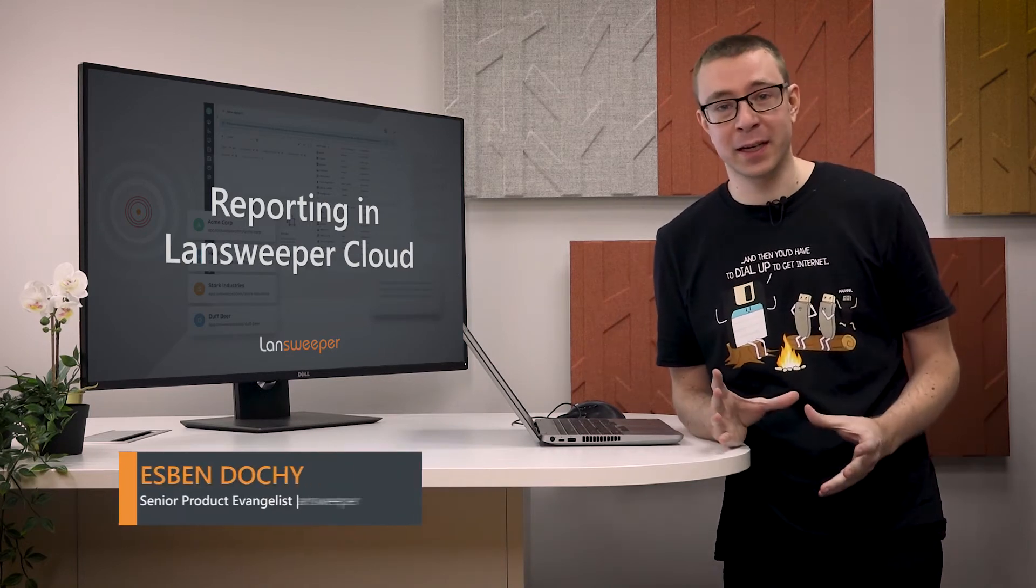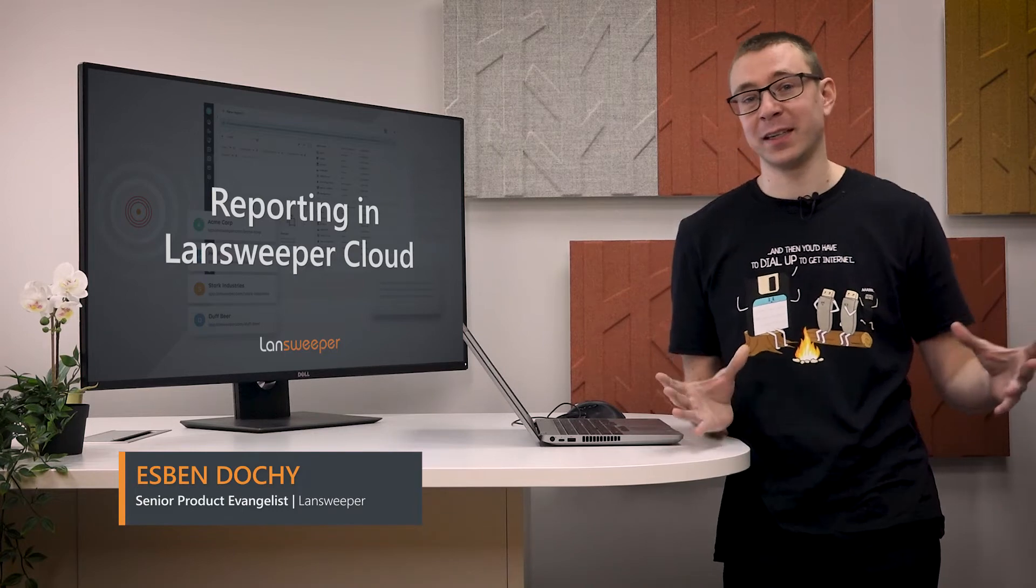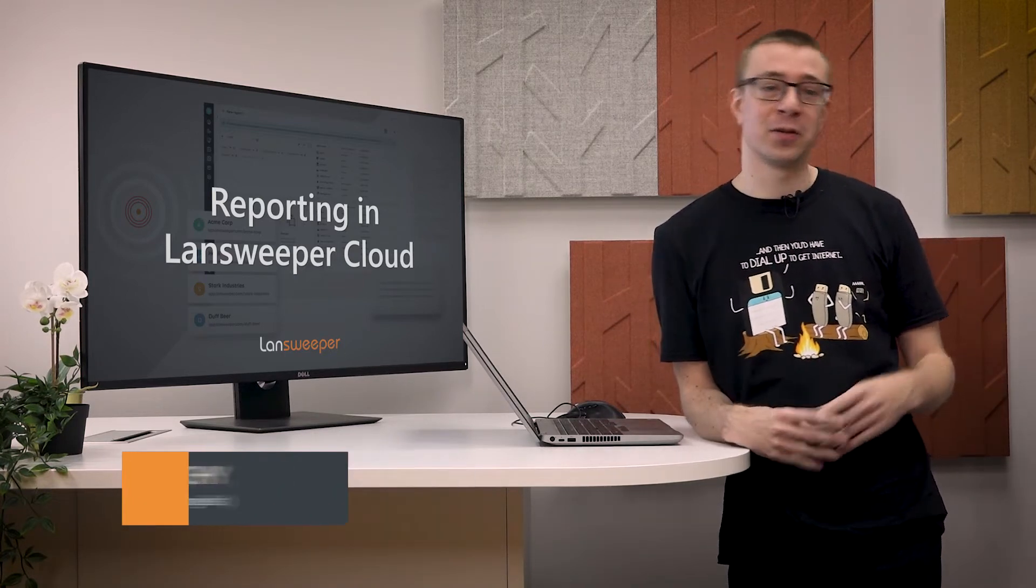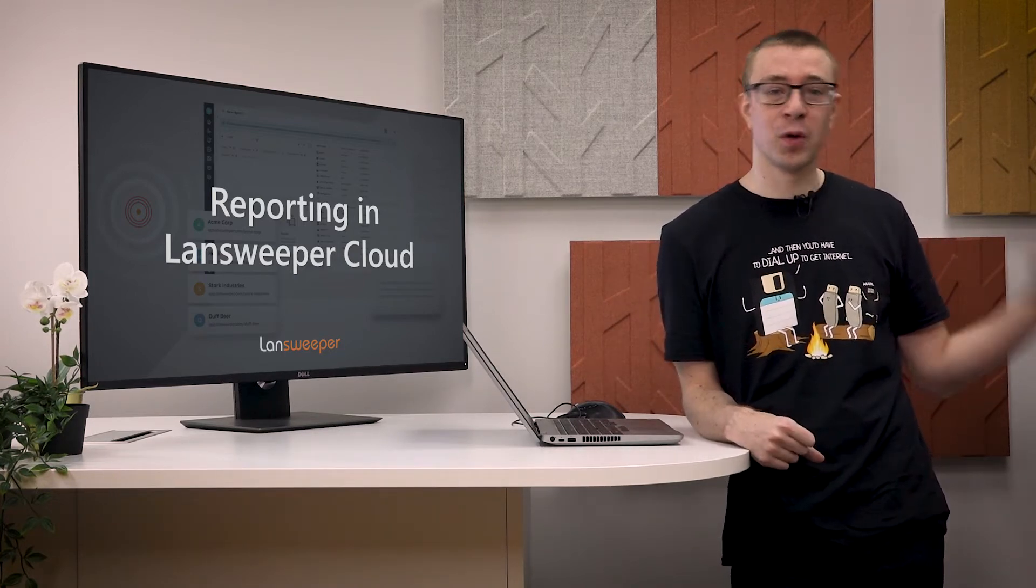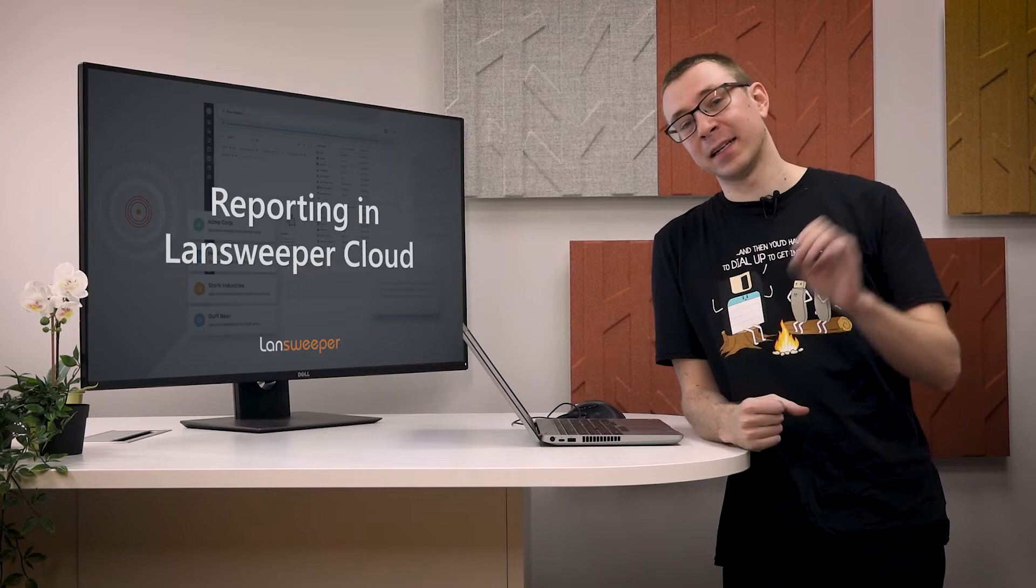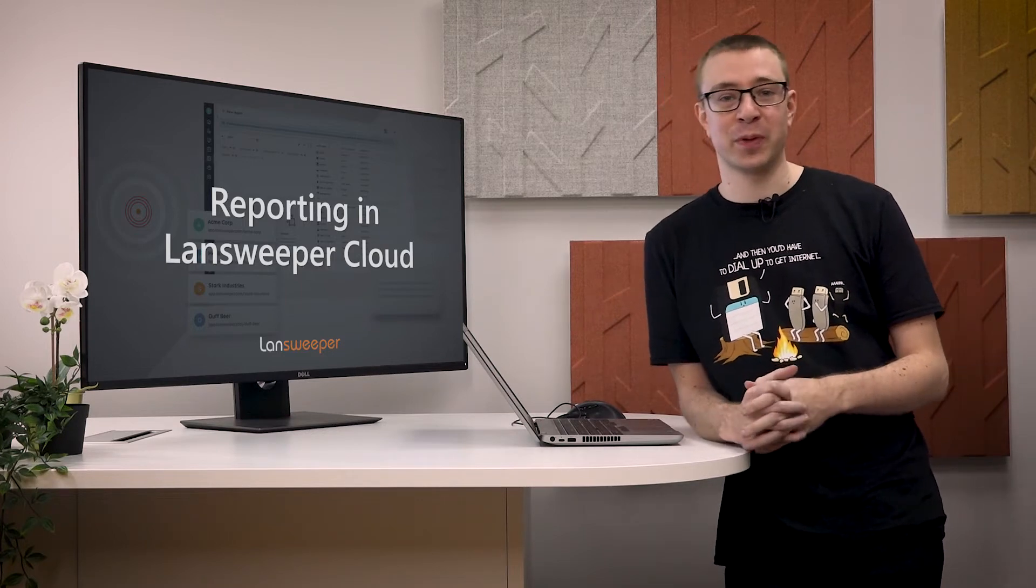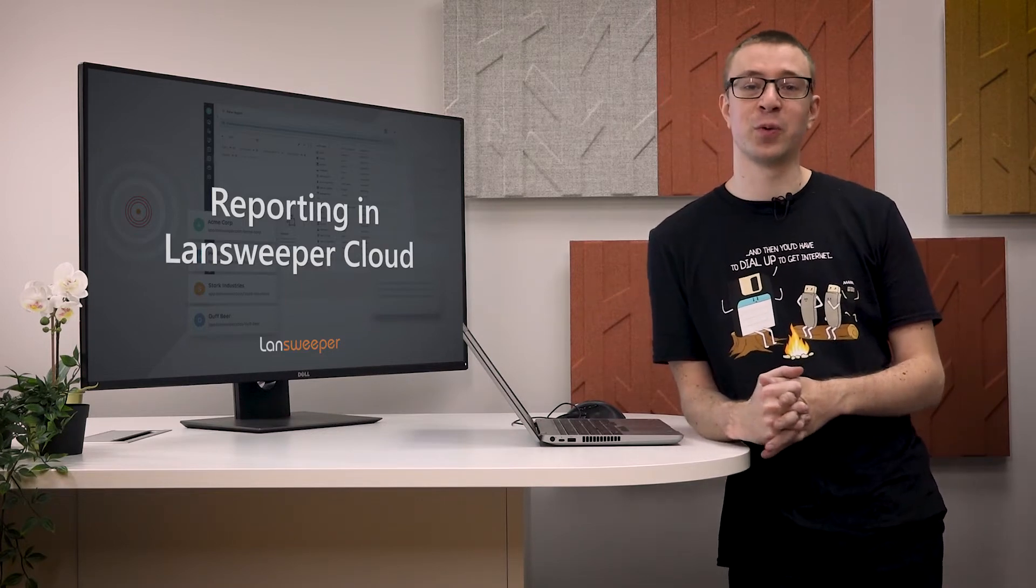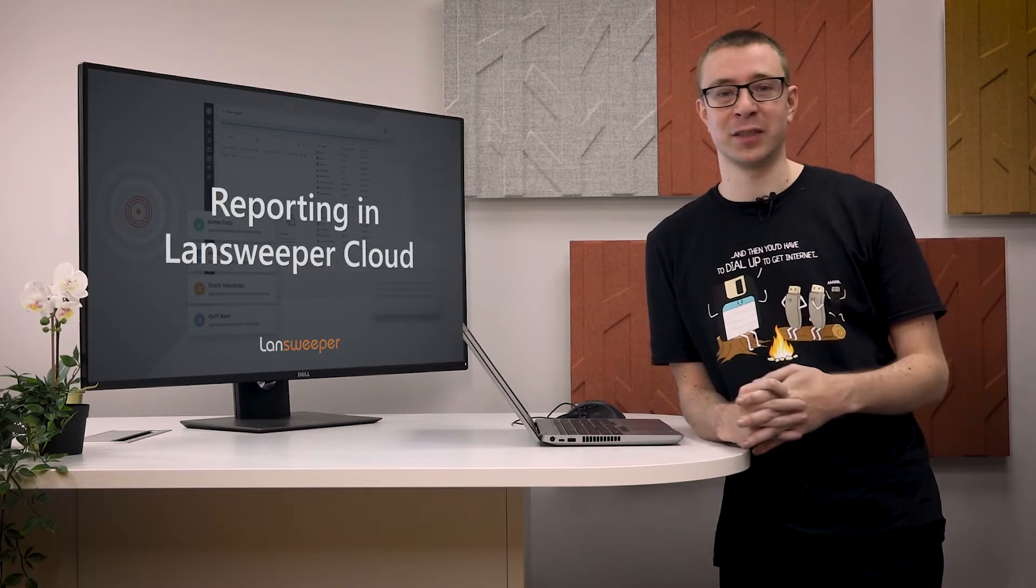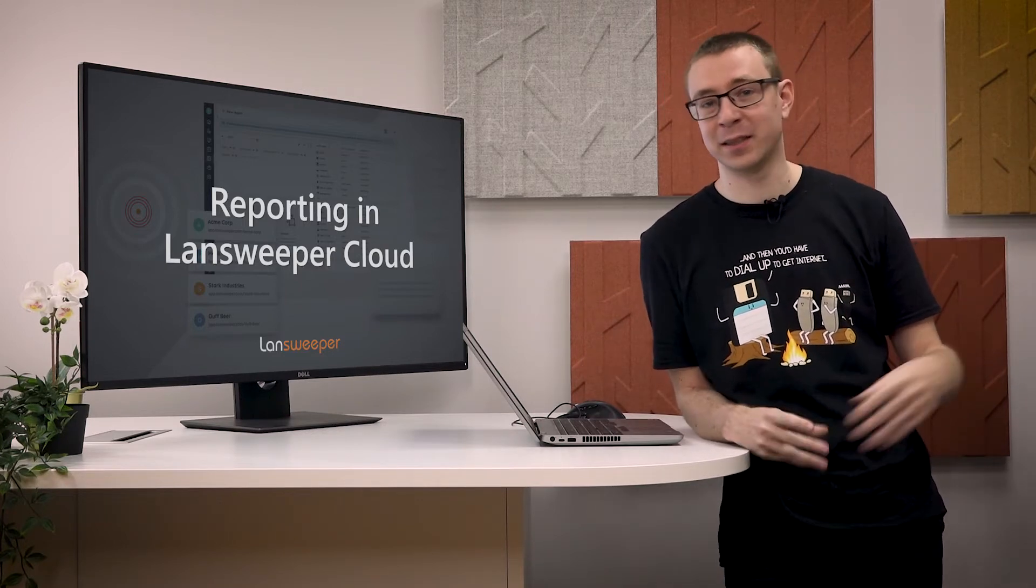The new report builder in Lansweeper Cloud allows you to finally get an overview of your complete IT. So if you have multiple installations, on-premise installations spread throughout the world in your different geo locations, different departments, whatever it might be,